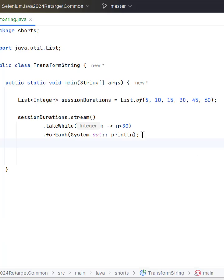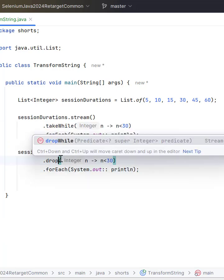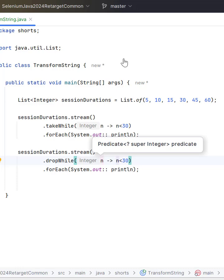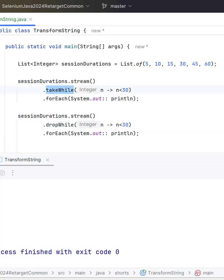Similarly we have another method called dropWhile, and if you run this program now you are getting 30, 45, and 60 which is greater than 30. And these two methods will be very helpful for the sorted collections.